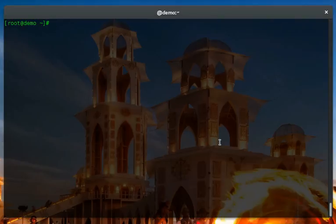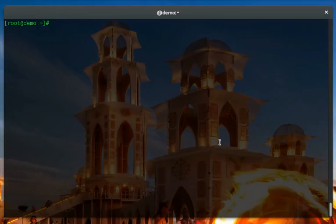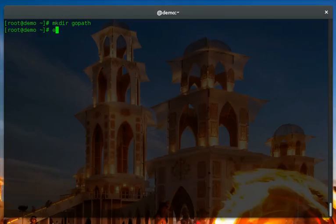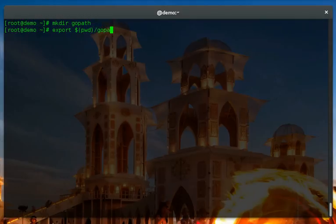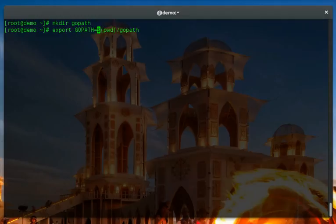So here I've got a demo box. It's got some basic utilities installed. Otherwise it's just a very clean minimal machine. I'm going to make myself a GoPath. So I'm pulling in some Go utilities.